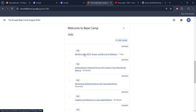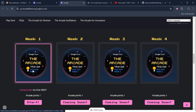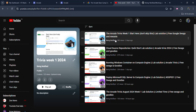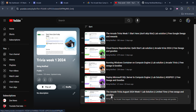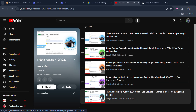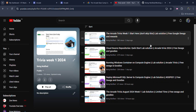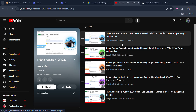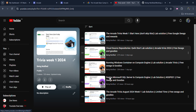Before jumping into the lab, I want to inform you that I have already uploaded the solution of the whole Arcade Trivia Week One. You can access the playlist from the link in the description. If you haven't completed the trivia yet, make sure you complete those labs.